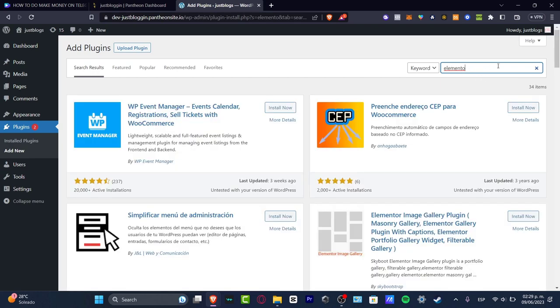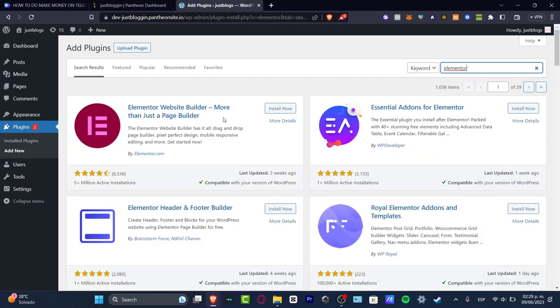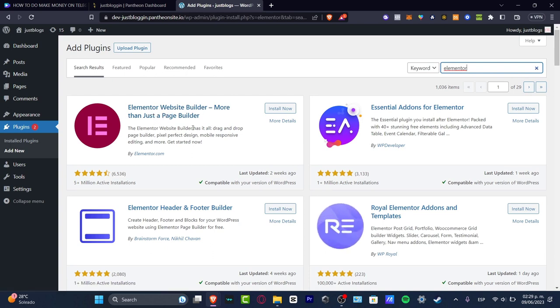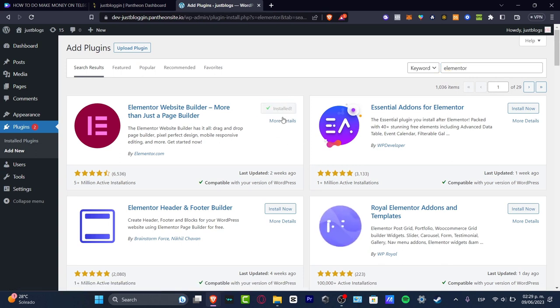This is the keyword and it should be appearing here. As you can see, it is Elementor website builder, more than just a page builder. So what I want to do is go into install now and there we go.